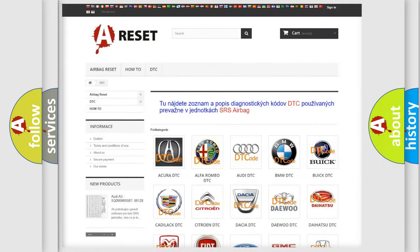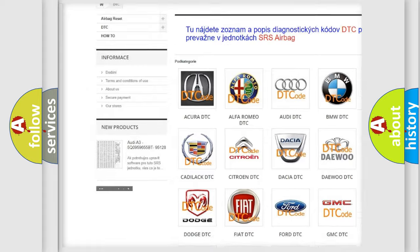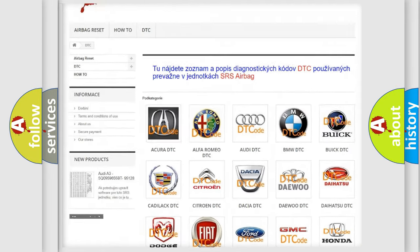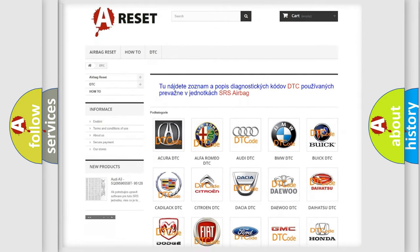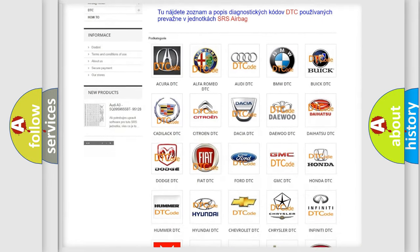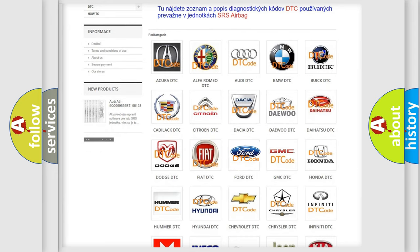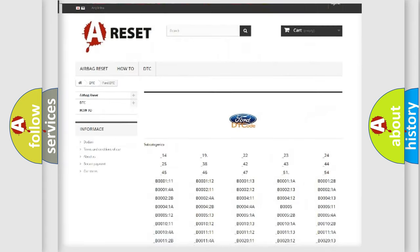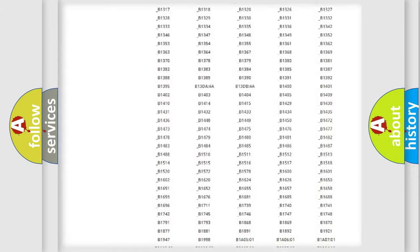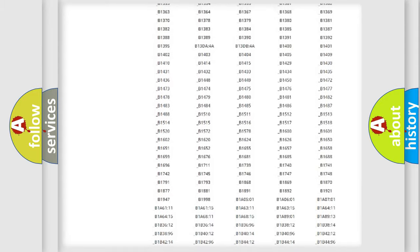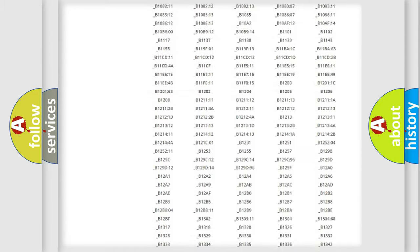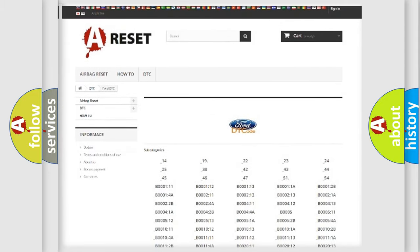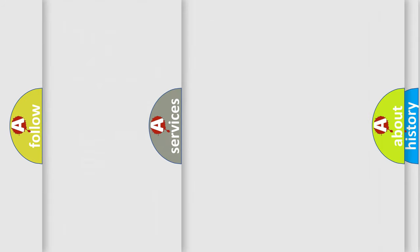Our website airbagreset.sk produces useful videos for you. You do not have to go through the OBD2 protocol anymore to know how to troubleshoot any car breakdown. You will find all the diagnostic codes that can be diagnosed in infinity vehicles.